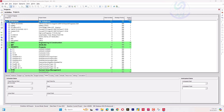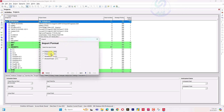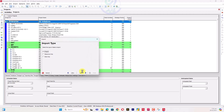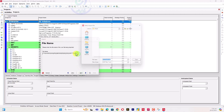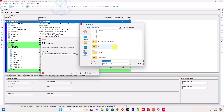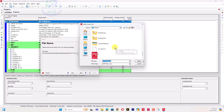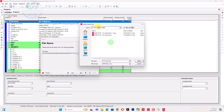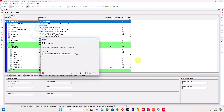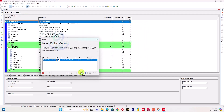Let's go ahead and import. This is an XER file — the error can occur in any type of format. I will locate my file from the desktop, and the file is here: 'Project Import Failed.' I've created a copy so we can see that error again.